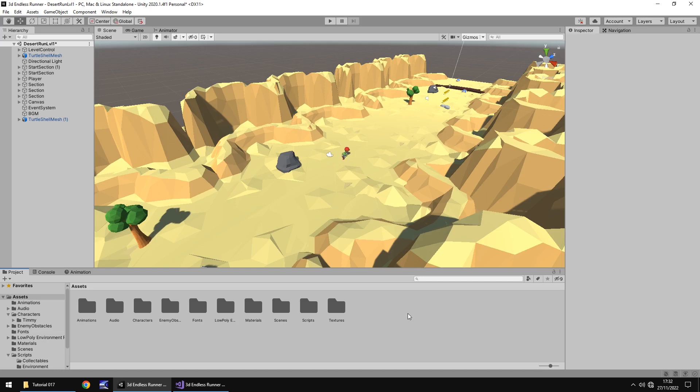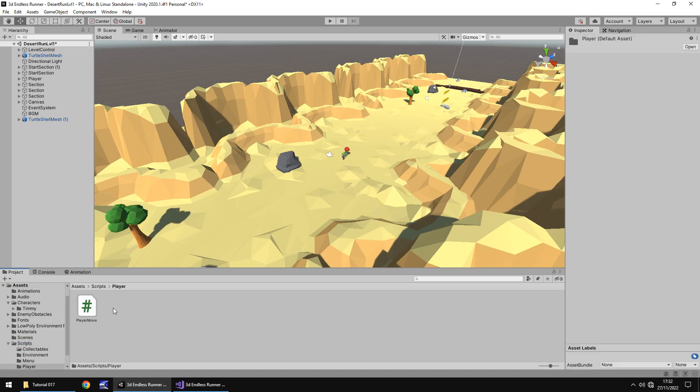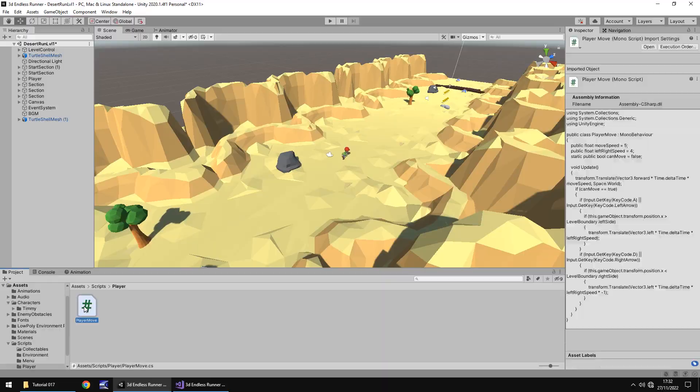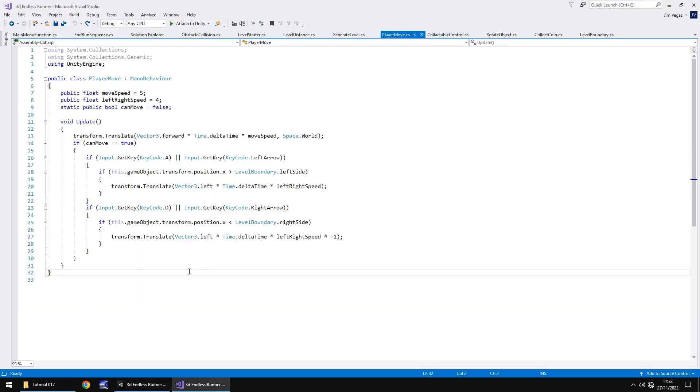The first thing we're going to do is write some code in our player mechanics which will allow us to basically play the jump animation. Let's go to our scripts, go to player, and let's go to the player move script.